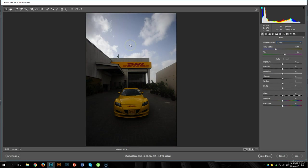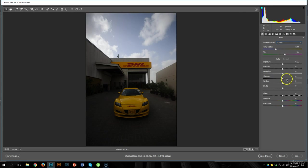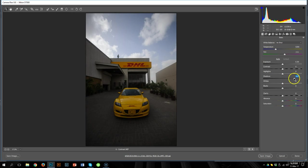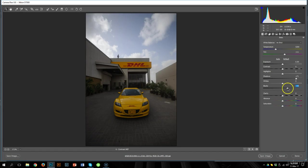Step number 3 was exposure, and it needs a little bit of work. If you take a look at the histogram, there is some clipping happening on the shadow side, and the photograph is looking a little bit dark. So I'm going to bring out some of the detail in the shadow areas by bringing the shadow slider up, and also increase the blacks to get rid of the clipping.